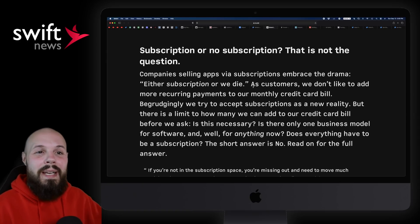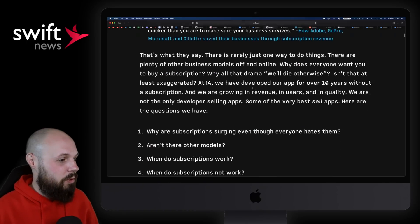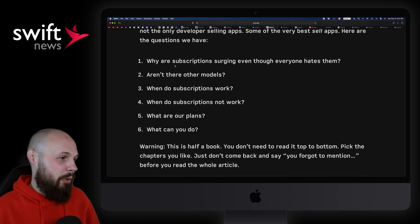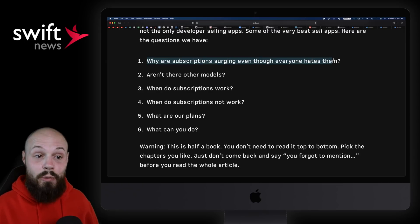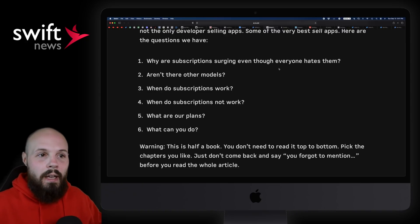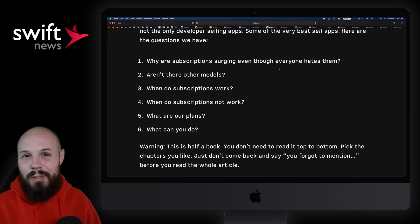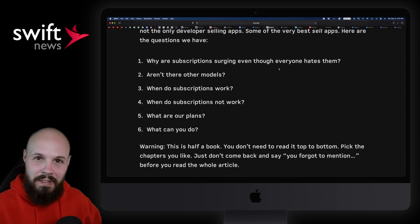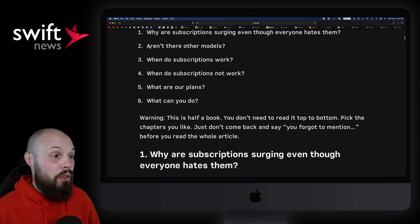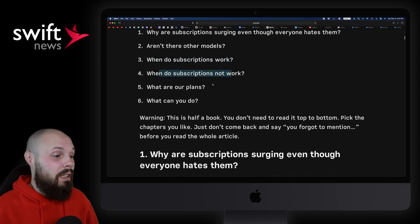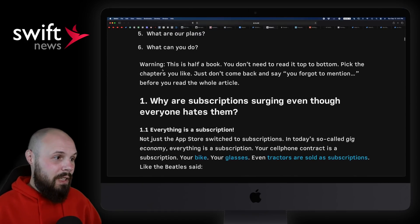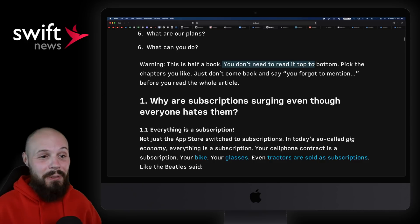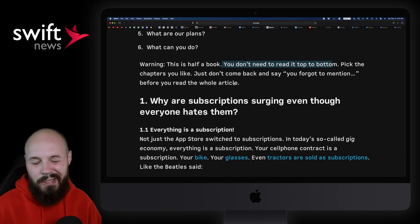And there's a whole other section - let me scroll down to the sections here - so yeah, why are subscriptions surging even though everyone hates them? That's the other thing. As a consumer, take your developer hat off, right? As somebody who buys apps, uses apps, whatever, you don't like to see a subscription, like another subscription. So if consumers hate them, why are they becoming like the de facto way to monetize? So that's what that part is all about. Are there other models? Again, when do they work? When do subscriptions not work? What are our plans? What can you do? And again, here it is - warning, this is half a book. You don't need to read it top to bottom, you know, pick the chapters you like.